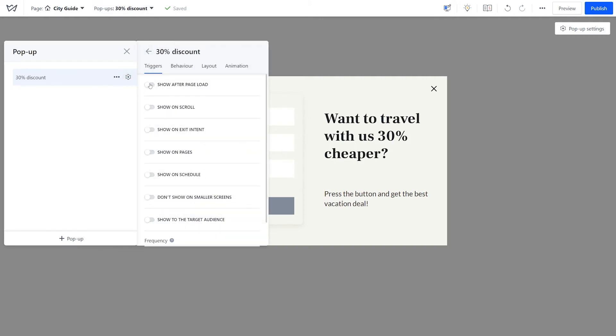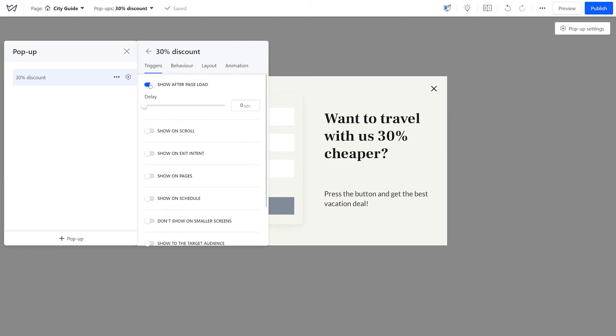The choice of pop-up triggers depends on the goals you set. For example, if there is a special offer in your store, it's best to display a pop-up right after the visitor enters the site. Try the trigger show after page load and add a delay if needed.